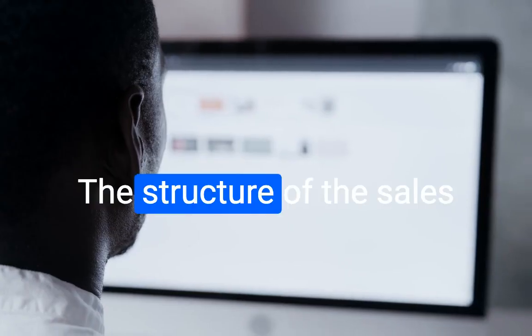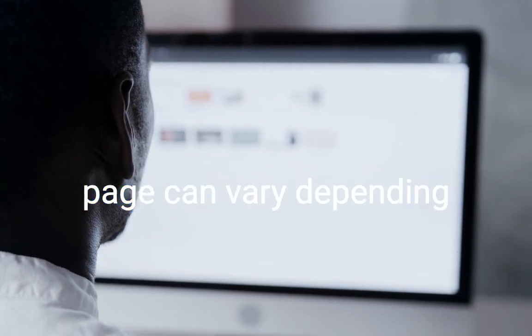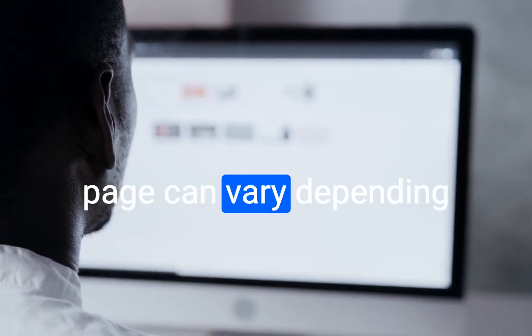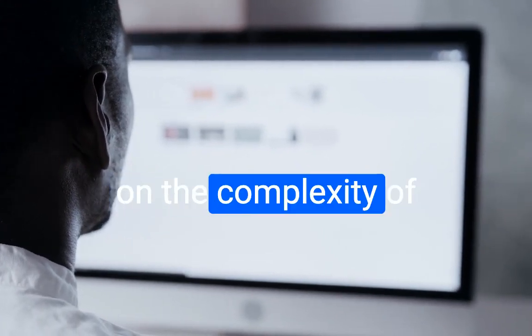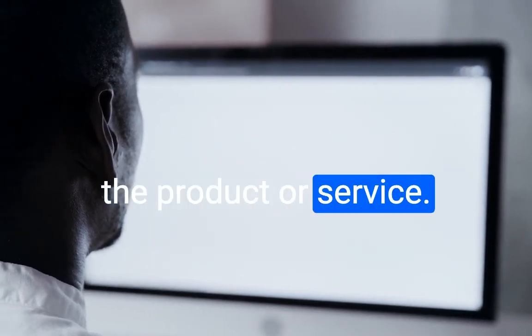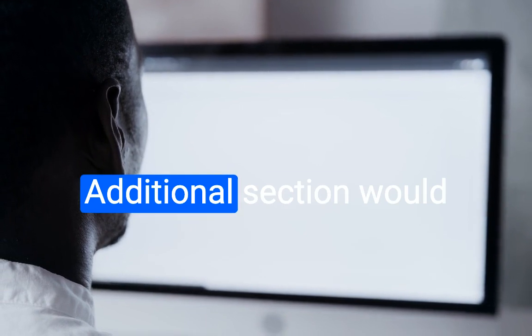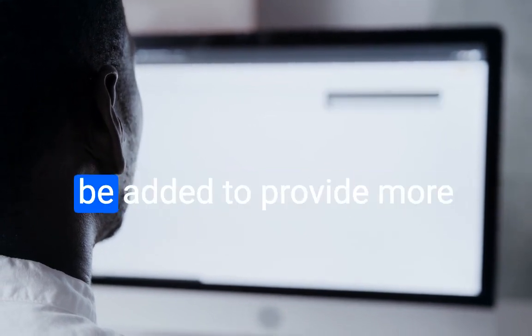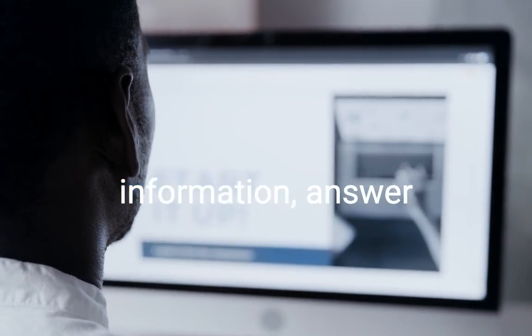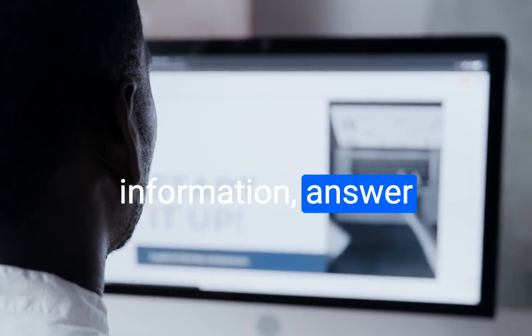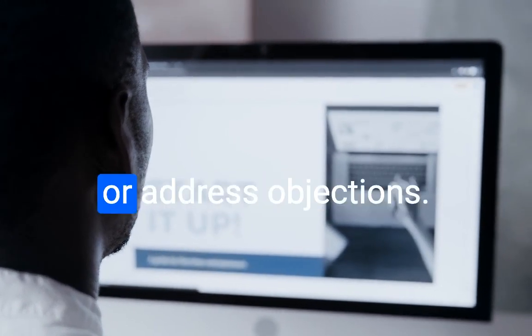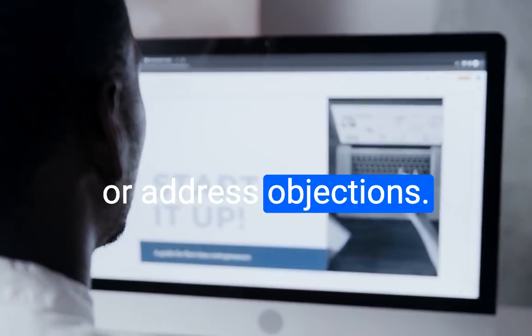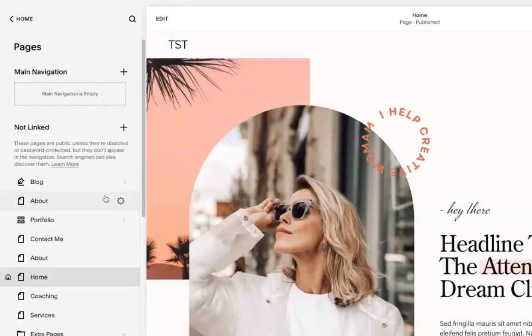The structure of the sales page can vary depending on the complexity of the product or service. Additional sections would be added to provide more information, answer common questions, or address objections. Alright, so let's jump into Squarespace and start building out our sales page.